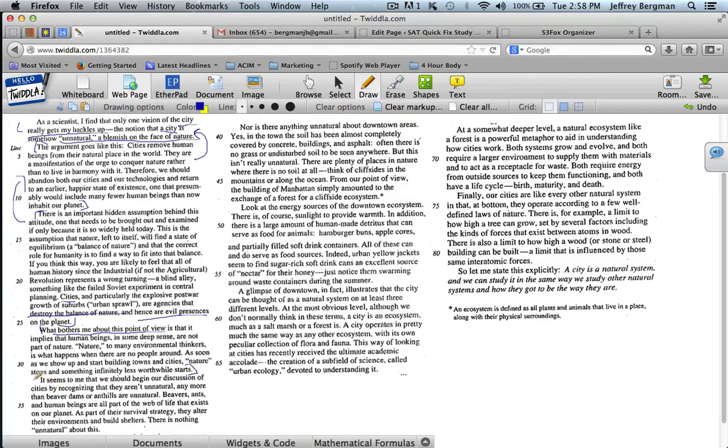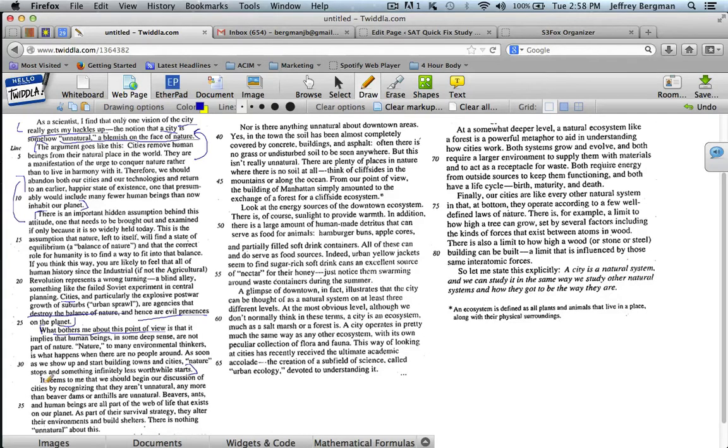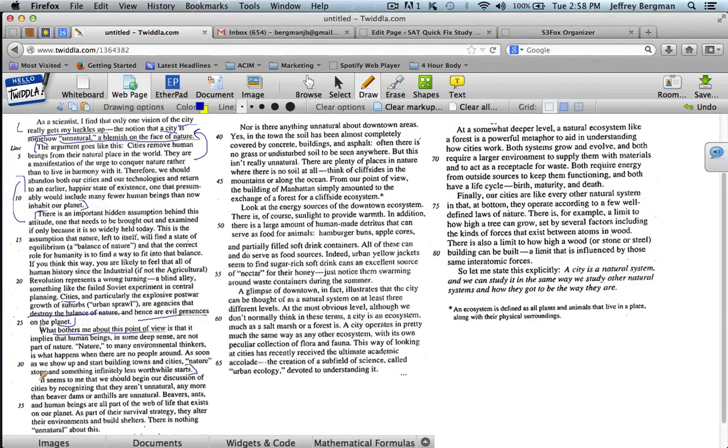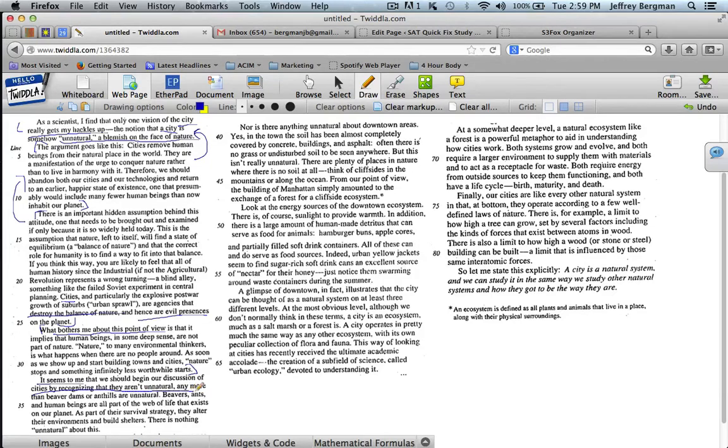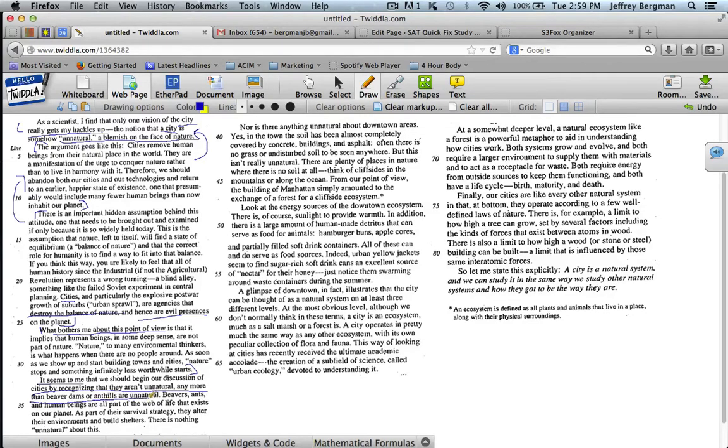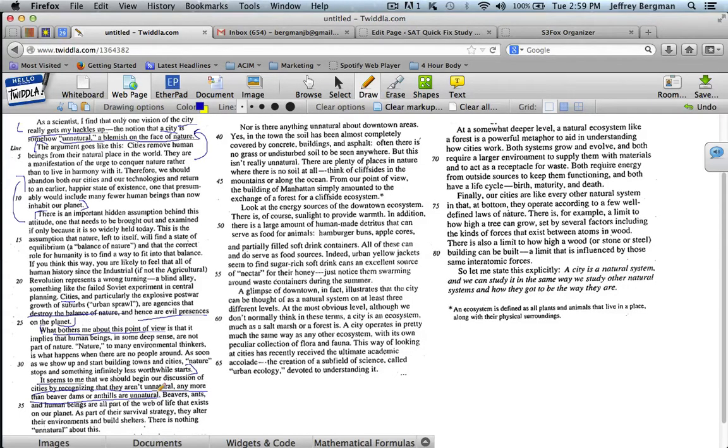Now the last paragraph in that column. "It seems to me that we should begin our discussion of cities by recognizing that they aren't unnatural any more than beaver dams or anthills are unnatural." So it seems to me he's stating his own opinion now. We should recognize that cities aren't unnatural any more than beaver dams or anthills are unnatural. So that's his own opinion. Cities aren't unnatural. We can state that more simply in positive terms. He says cities are natural.